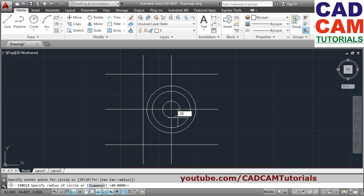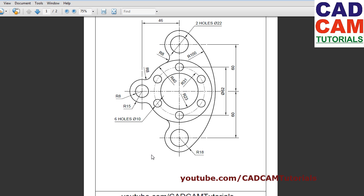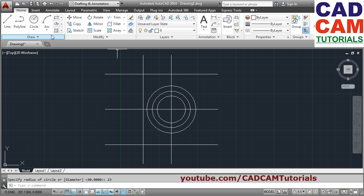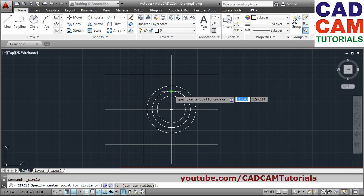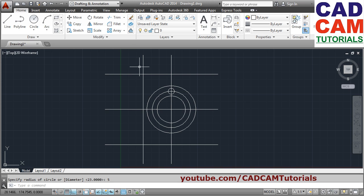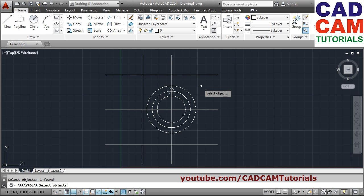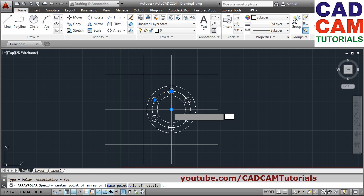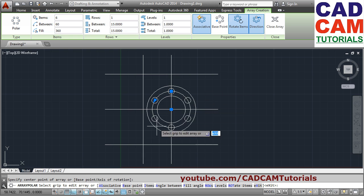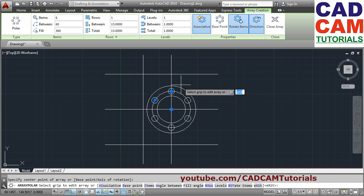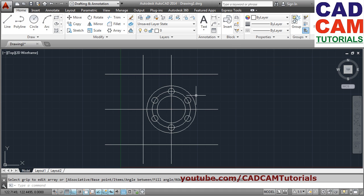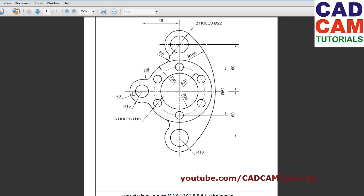Give the radius of 23. Three circles have been created. Next we have to create an array. For that we will first create a circle — six holes of diameter 10. Create the circle of diameter 10: circle, radius 5. Then we will array it. Use polar array, select object, press Enter, specify the center point. AutoCAD automatically creates an array of six items filling 360 degrees. Click Close Array. The array is created.